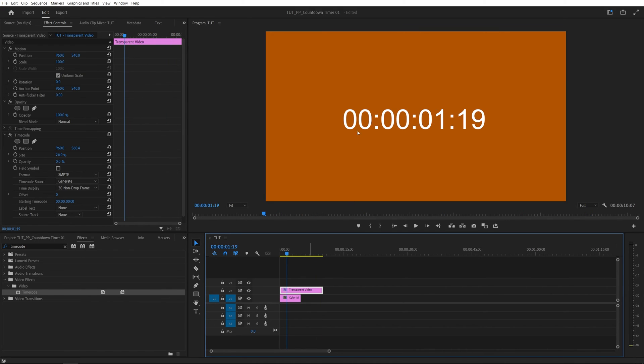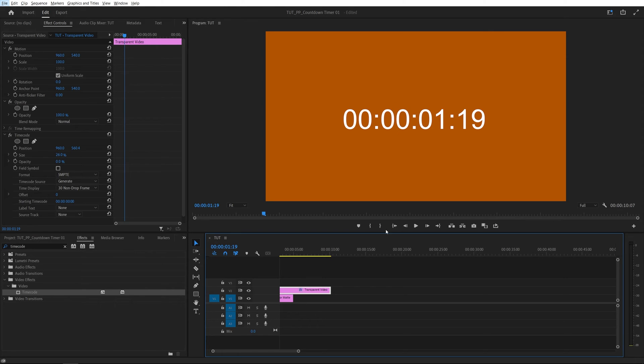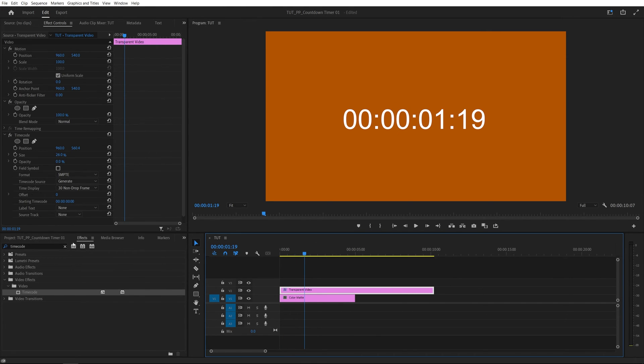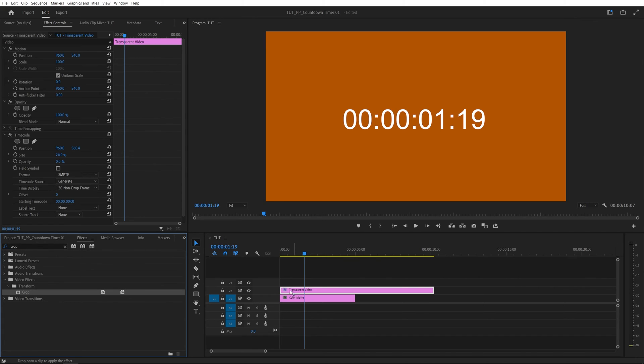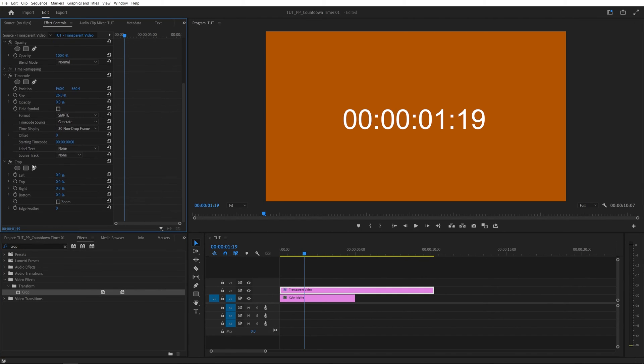Now in order to hide all those extra digits that we probably don't want to see and have just the minutes and the seconds we can use crop effects. So inside the effects I'm going to search for crop and add it to the transparent video layer after the timecode.